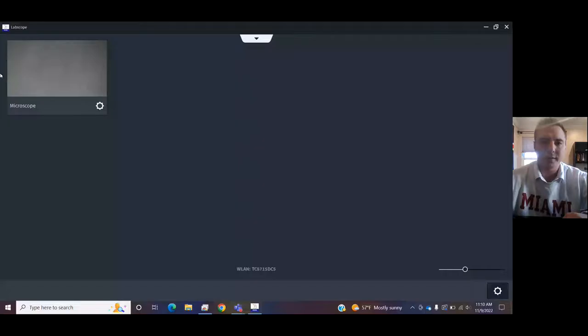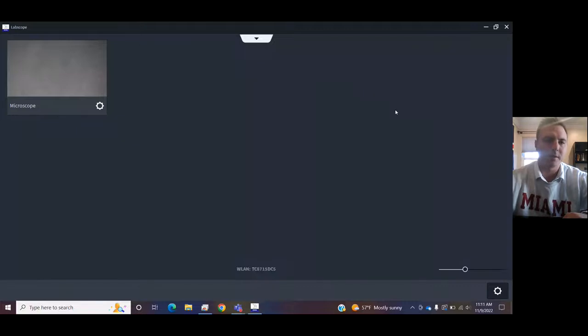Let me share LabScope. One of the most important things is you've got to plug in the camera from the microscope into your computer, simply via USB. Once you've got that plugged in, this is your opening screen for LabScope.